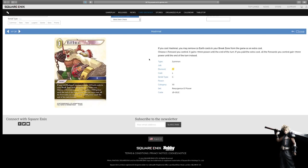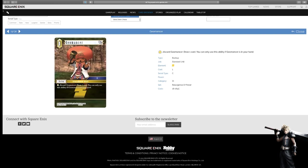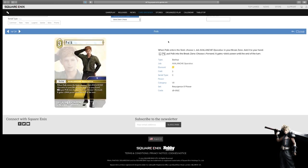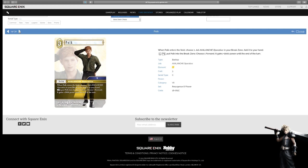Hashmo, you may remove 10, there's courage. Choose a forward, you gain 7,000 of power if you pay the cost, all the forwards you control gain 7,000 of power. Very good. I think I like this card too. Very strong. This is the basic backup that we know about to draw a card. Polk, Avalanche operative. When Polk enters the field, choose a job of Avalanche operative in your break zone, and add to your hand, and then you can put both in the break zone and choose a forward, it gains 2,000 of power. Again, not really necessary. But, hey man, whatever. If we're gonna have another season of Avalanche operatives, then so be it. If you can't beat him, join him, right, I guess?